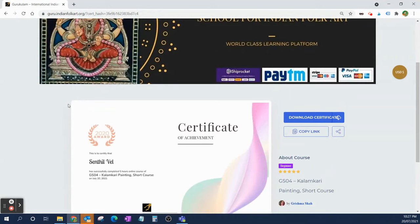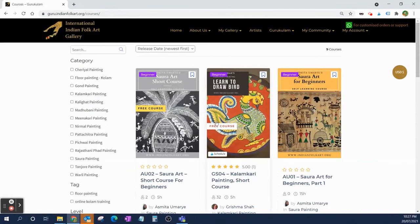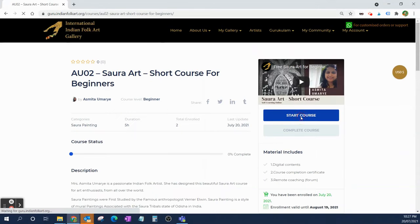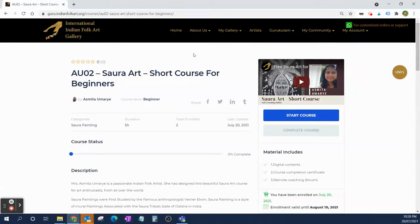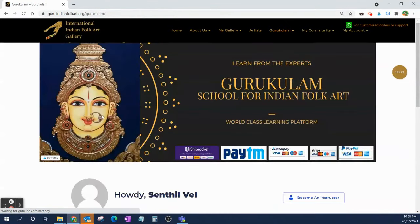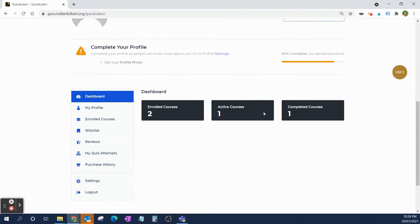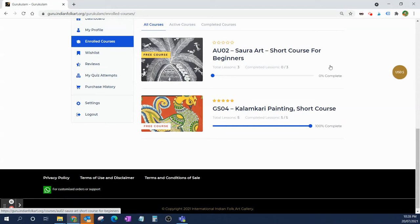If I want to learn more courses, I can go back to the curriculum online courses and see the full list again. For example, I can pick the free Sora course, start it, complete the lessons, and then finish it. You can also go to Gurukulam's My Account section, where you'll see all the courses you've registered for. I've registered for two courses — one is active, one is completed. Under Enrolled Courses you can see both, and you can add more courses and see everything in one place.